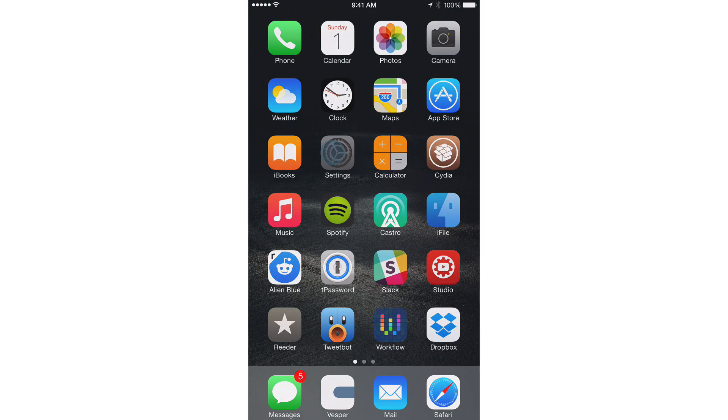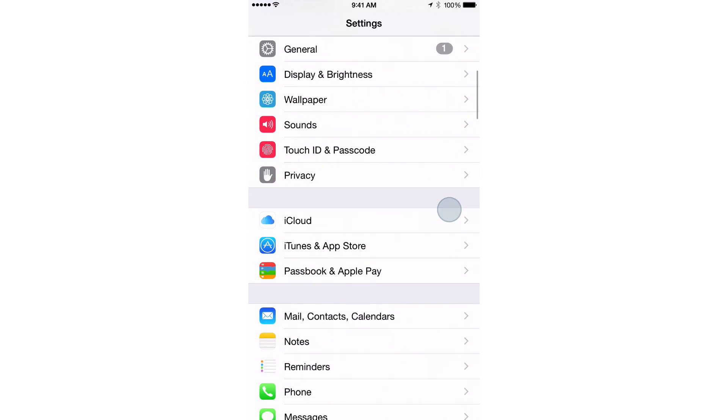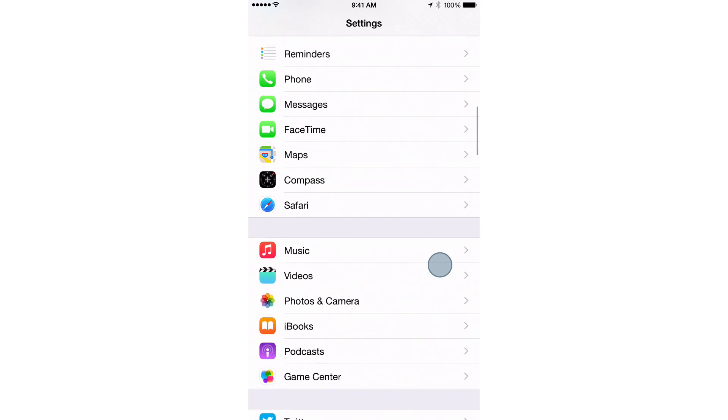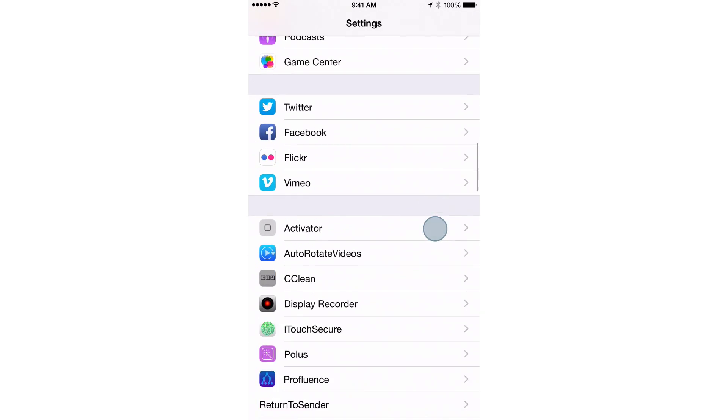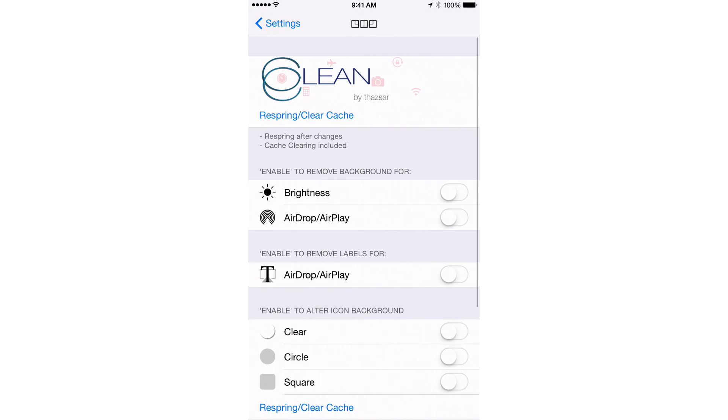I'm going to show you here in the preferences for the tweak. Once you install it, you'll need to head to the settings app, find the preferences for Clean. Clean is spelled with two C's. The CC obviously stands for Control Center, a nice little play on words there.